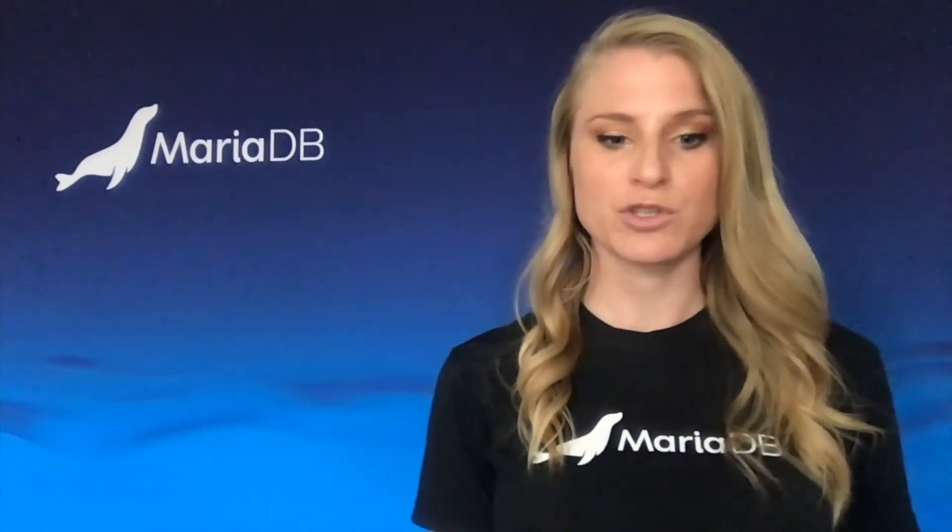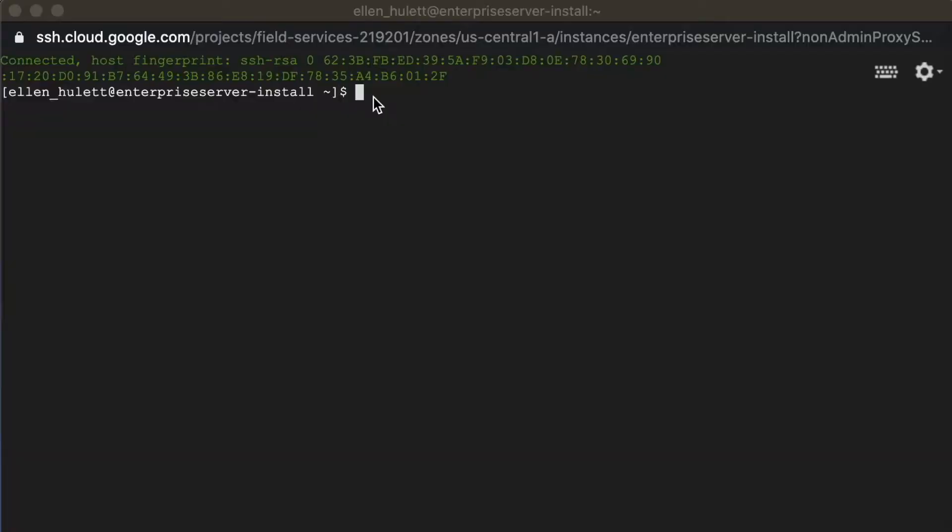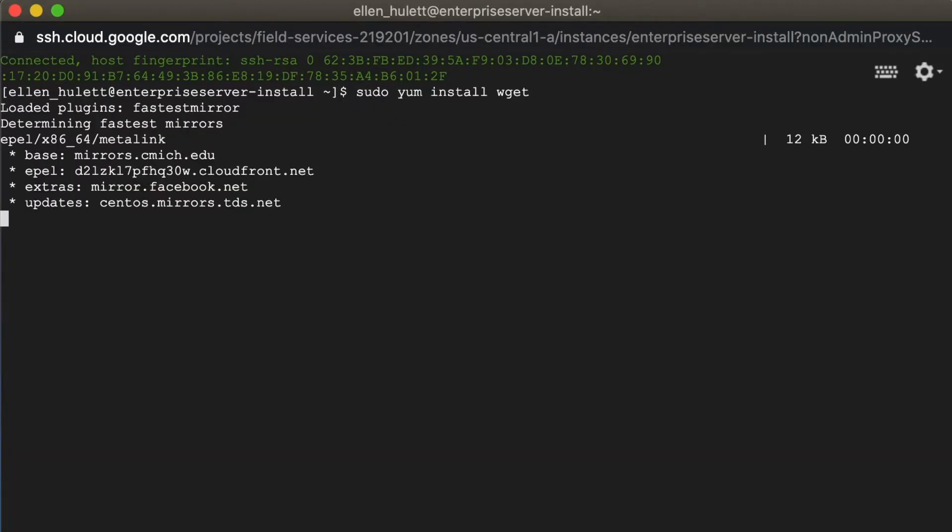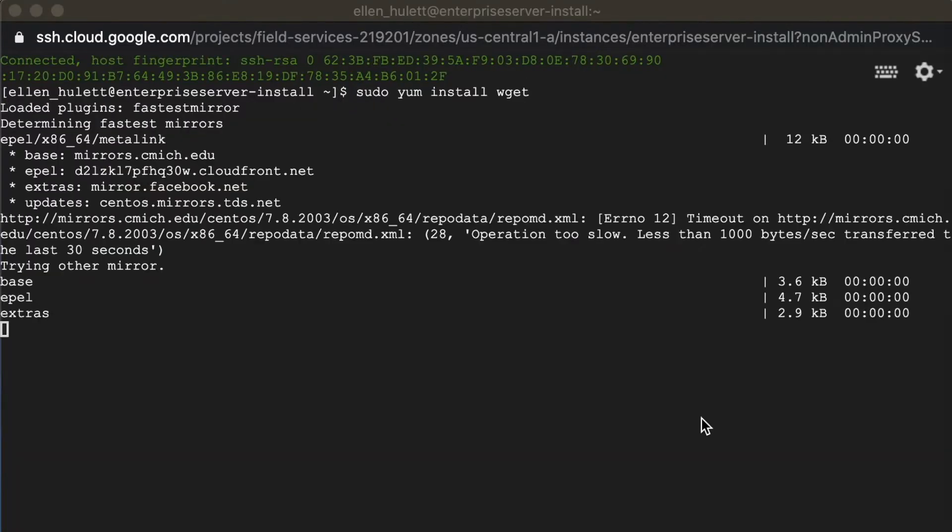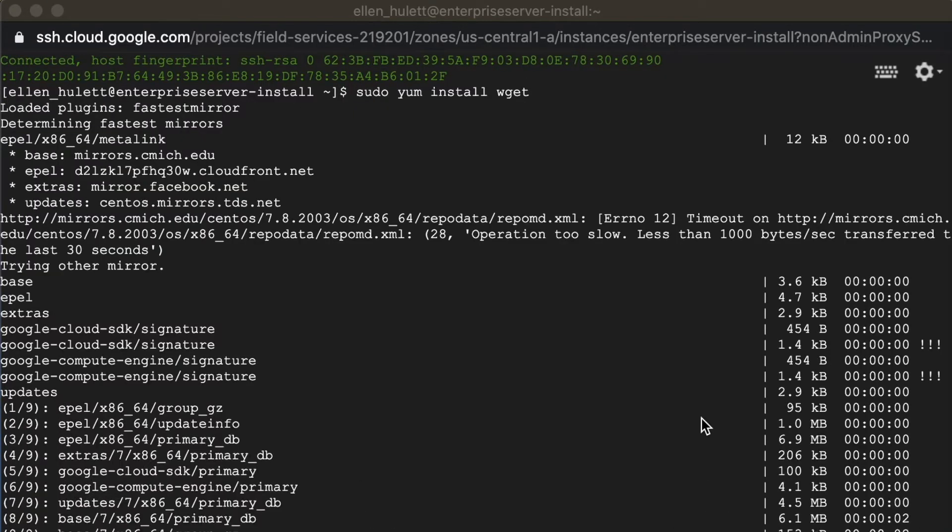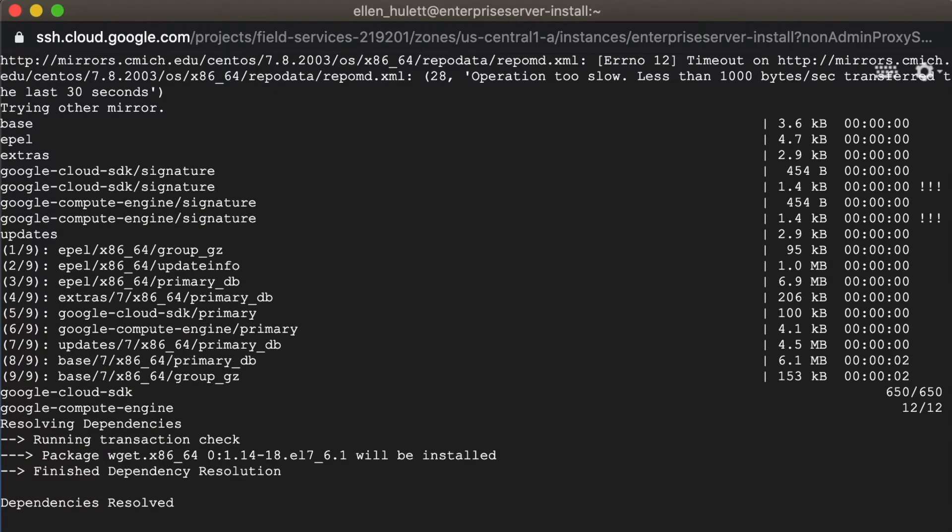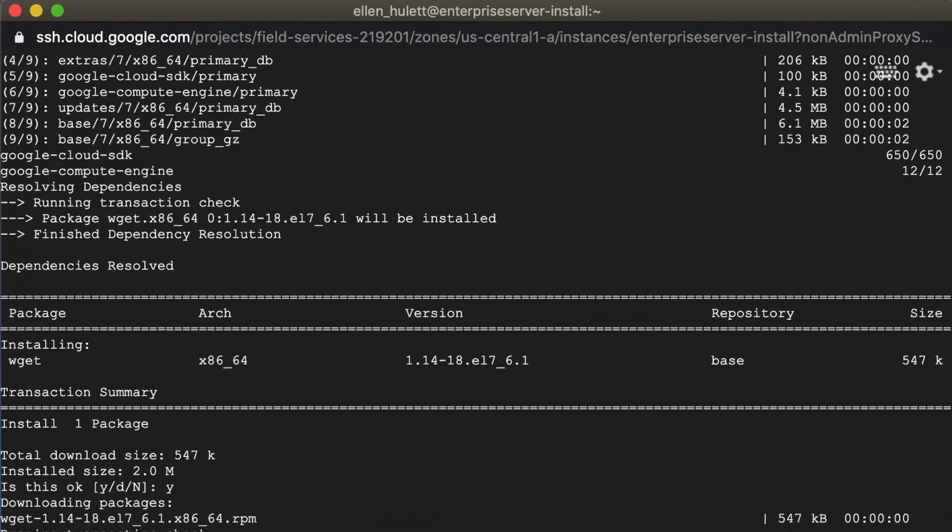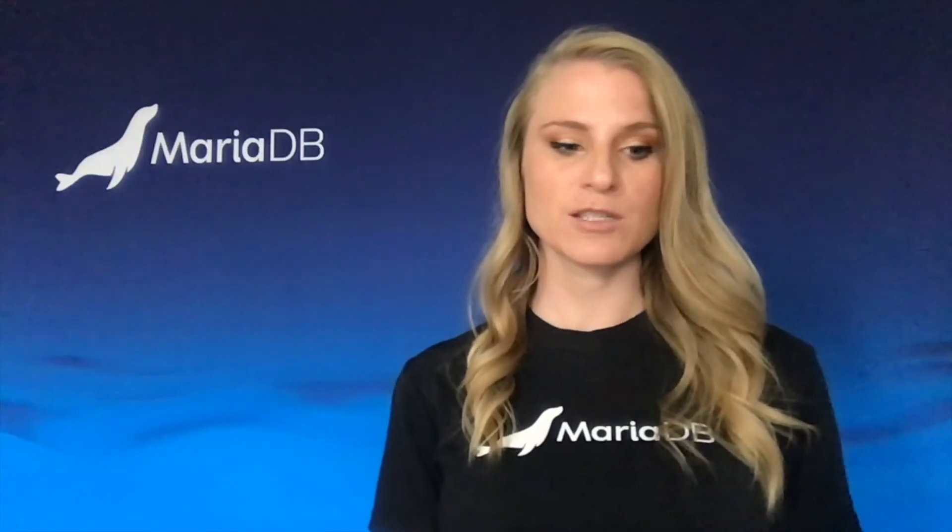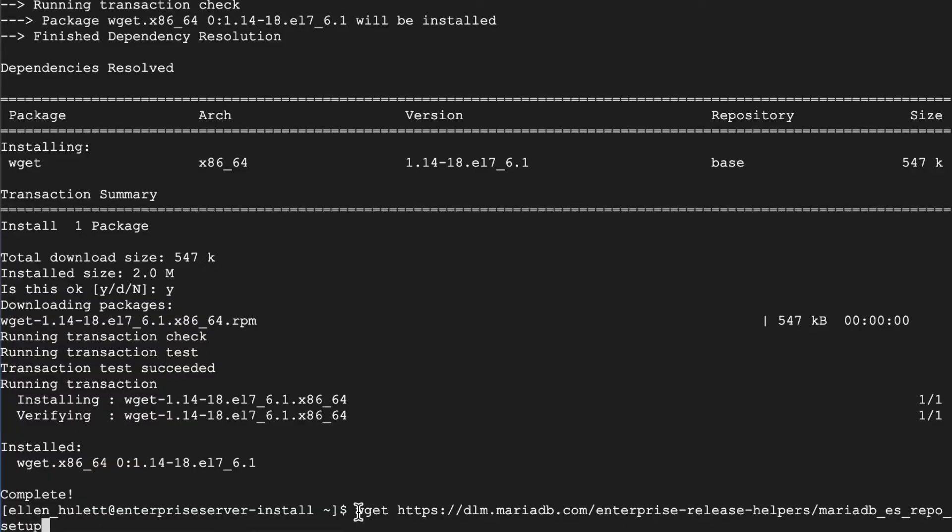The first thing we want to do for this installation is make sure that we have wget or the like to help us get those repository setup files off of mariadb.com. When we install wget, we are going to be able to run the wget command to MariaDB and that helps us get those repository setup files onto this machine.